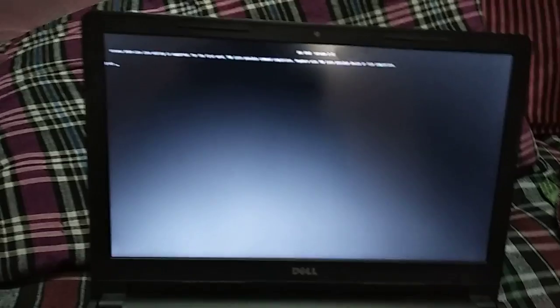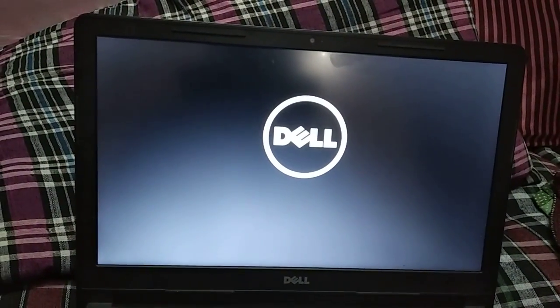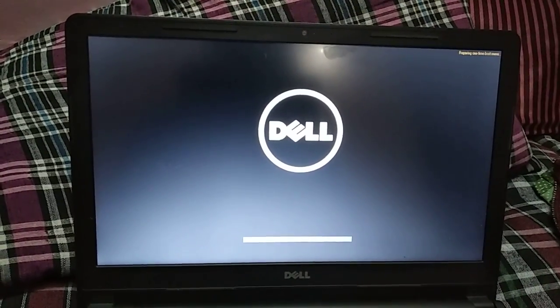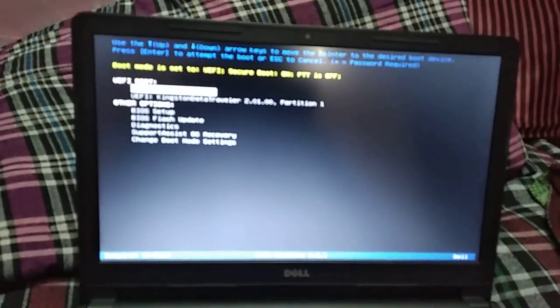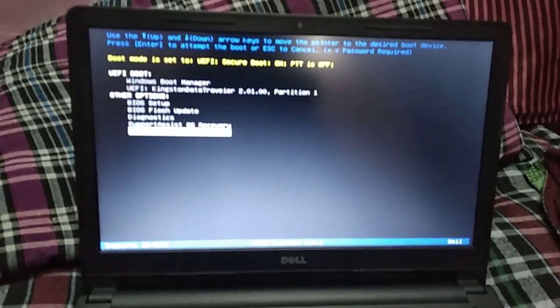I am going to press Ctrl+Alt+Delete to restart. Then just press F12 as usual. So you just need to come down and change the BIOS setting.